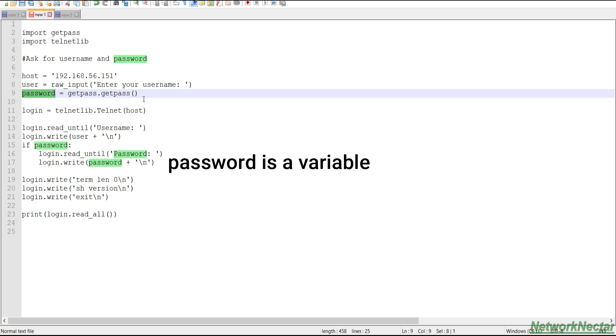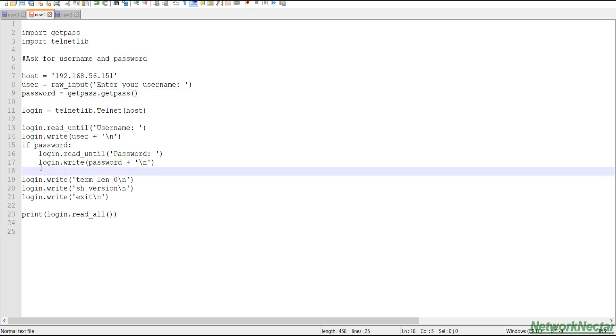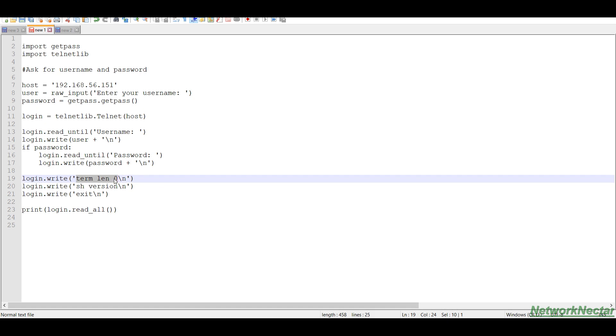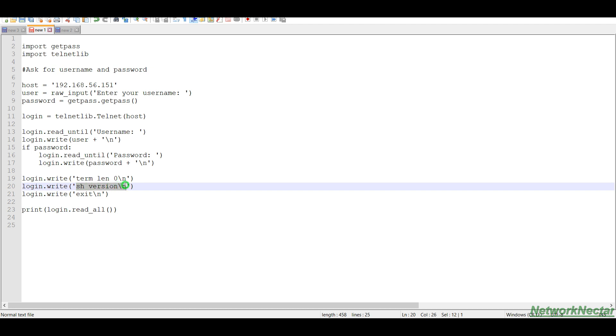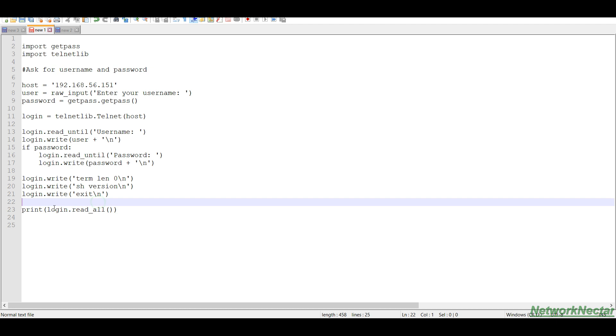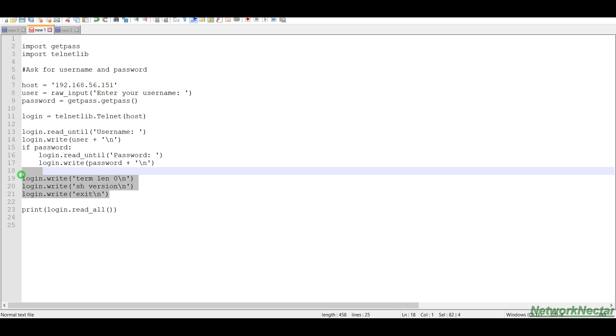And then once it is logged in, it will come out of the loop and it will come to the main body and then it will write some commands. These are a few commands that we will check. It is saying terminal length zero, which means when we do show run or show version, we don't need to enter or spacebar to scroll the lines. And then we are checking show version, exit, and then we are printing all the data that we have read from these three commands.